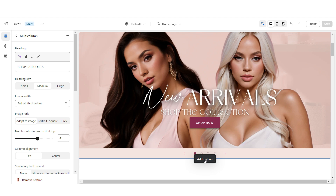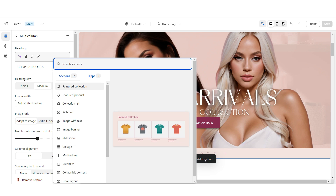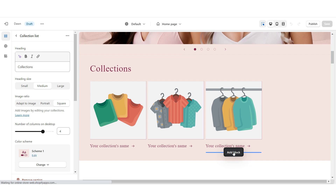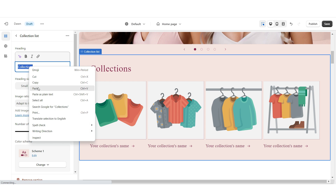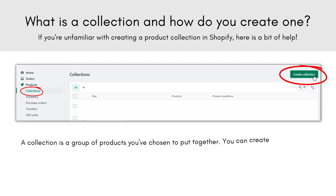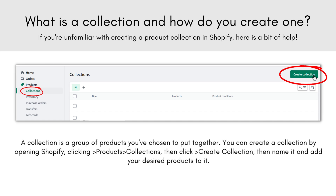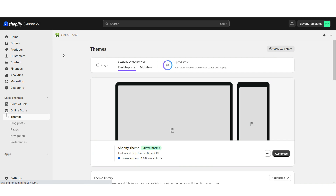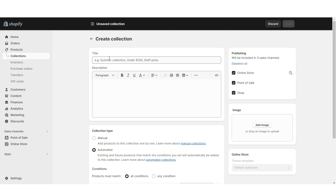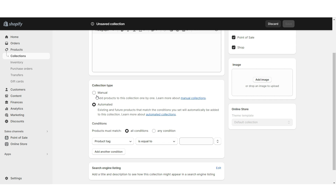Next, I'm going to show you how I designed the collection list. I'm going to click Add Section and upload a collection list, then increase the number of columns to four and title this section. Here, you'll be able to select which collection you'd like to feature. If you're unfamiliar with Shopify collections, they're just groups of products you've chosen to put together to organize your shop. To create a collection, go to Products then Collections, select Create Collection, title your collection, manually add products, and set a cover image.